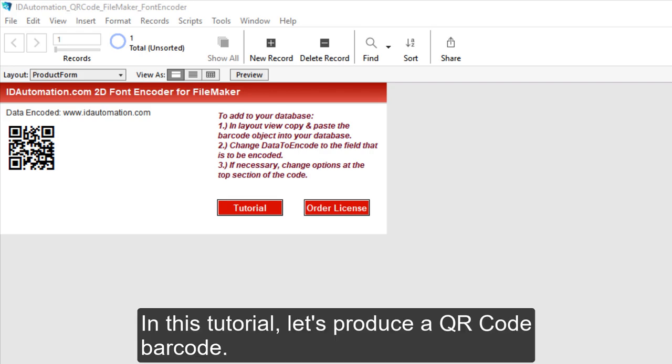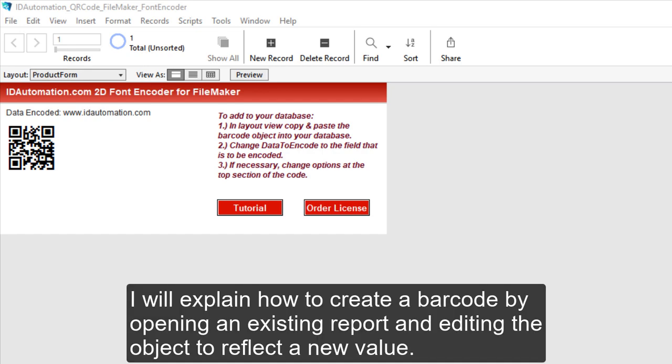In this tutorial, let's produce a QR code barcode. I will explain how to create a barcode by opening an existing report and editing the object to reflect a new value.